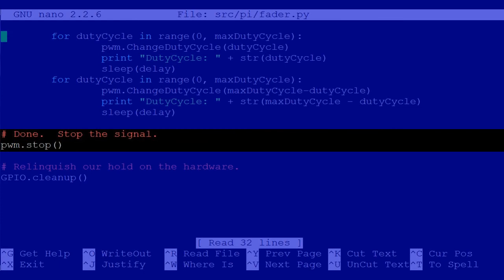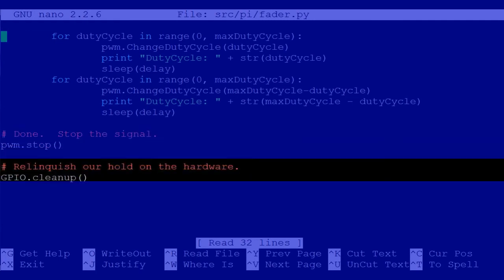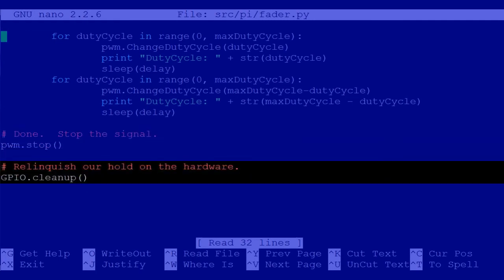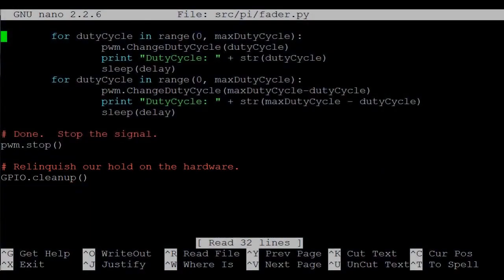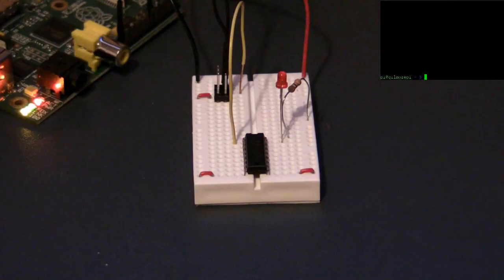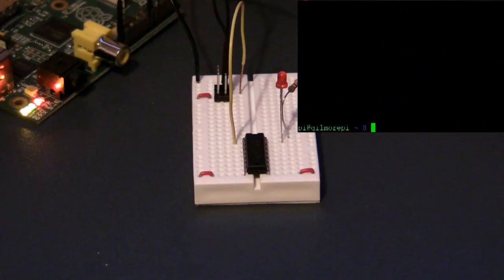Our duty cycle ended at zero but we still want to send a stop on the object to terminate the signal completely. And of course we need to play friendly with the hardware and relinquish it when we're done. Now let's give this one a try.